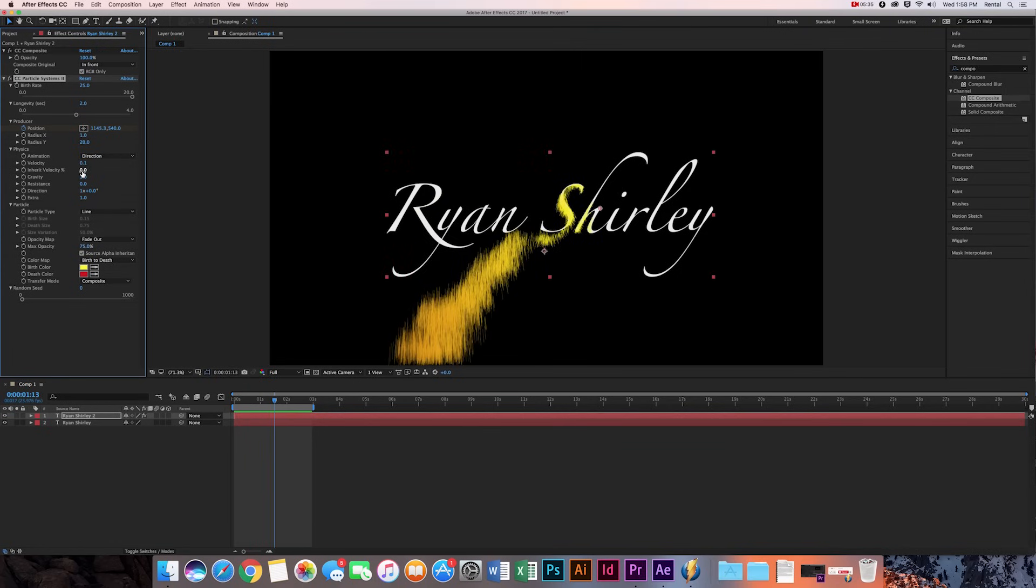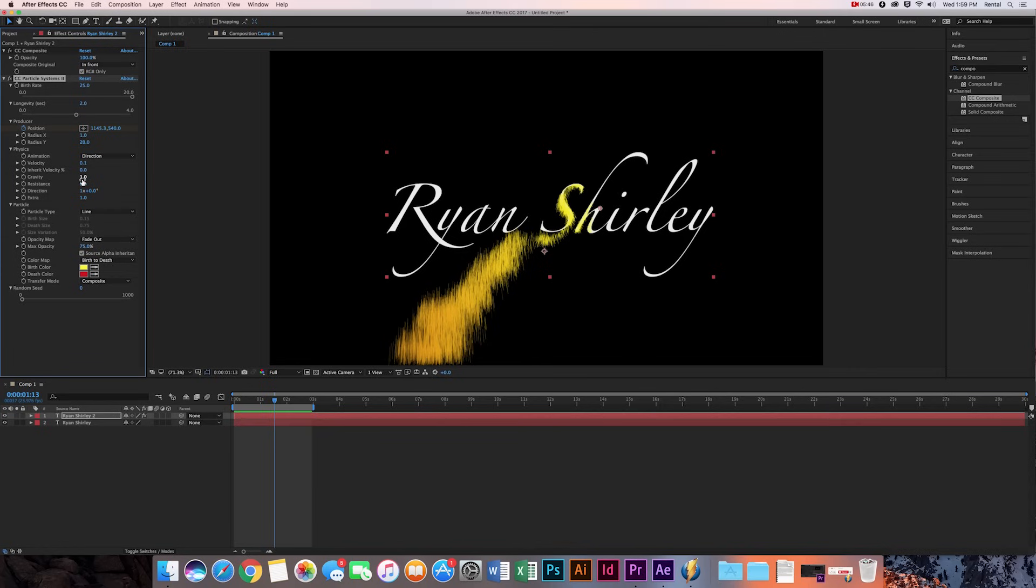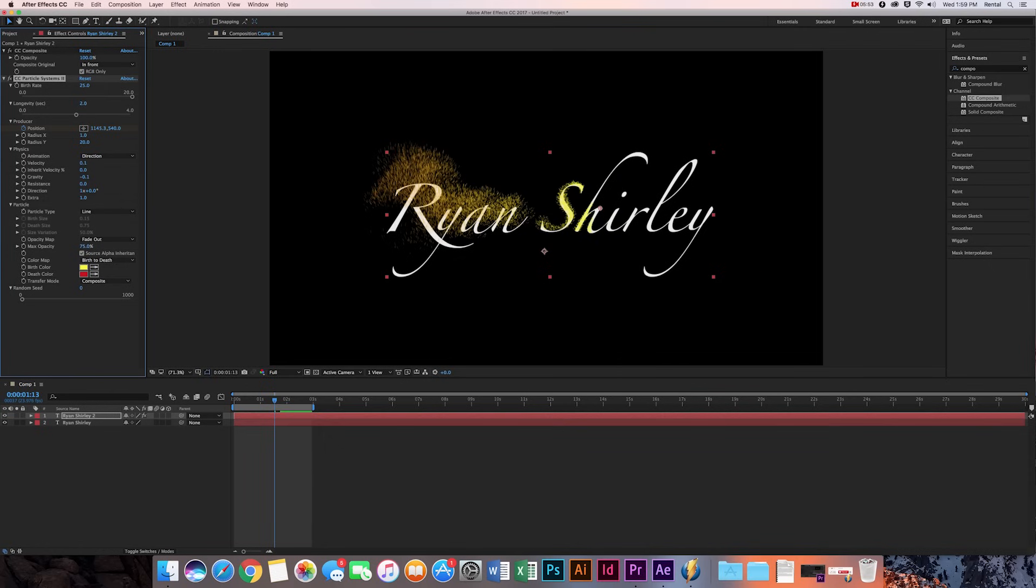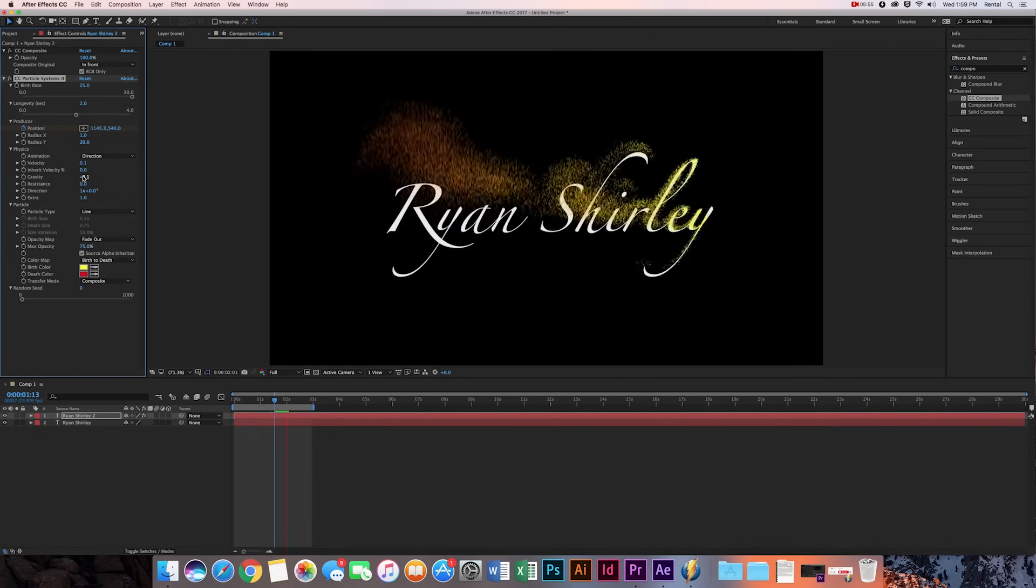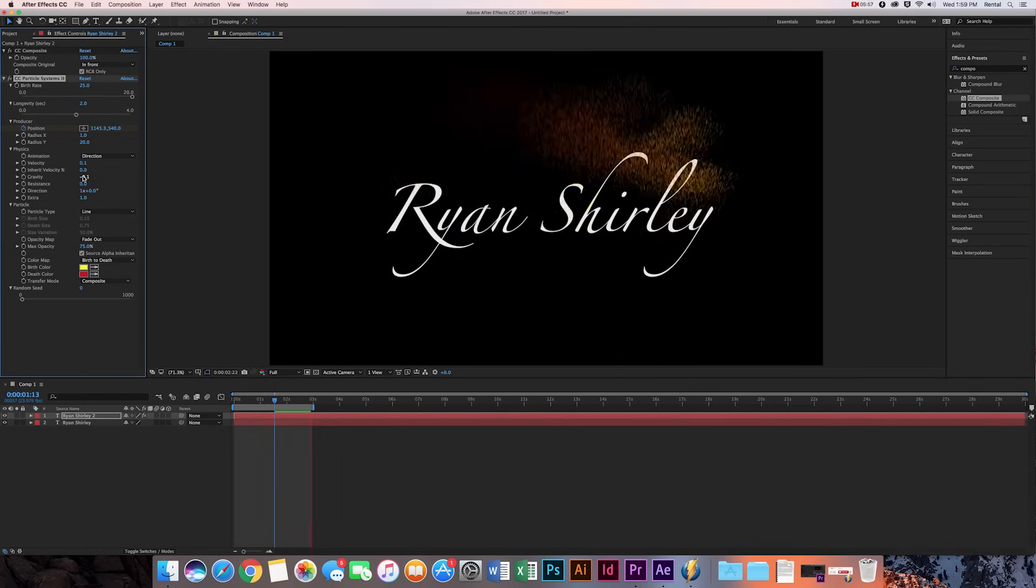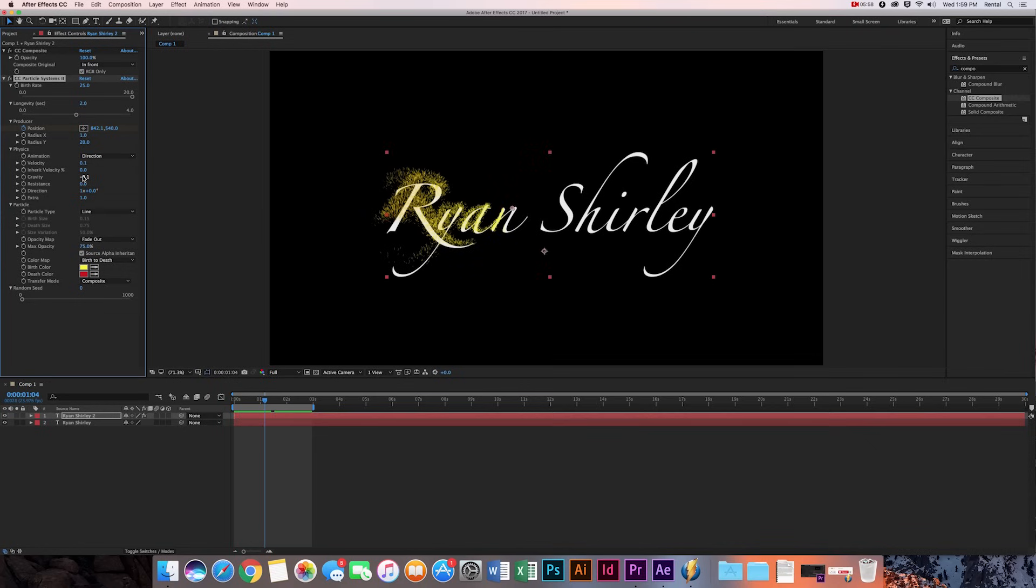Inherent velocity, you can mess around with this. This will make you get faster as it moves along, but I'm not going to mess around with that. Now the gravity is really cool, so if it's a positive number, it's going to act like gravity here on Earth where it falls down. But if you make it negative, it'll fall up. So I'm just going to make it negative 0.1, and it's going to give this effect like it's floating. So that's really cool. And then extra, that just kind of makes it a little more varied, so I'm just going to do 20.